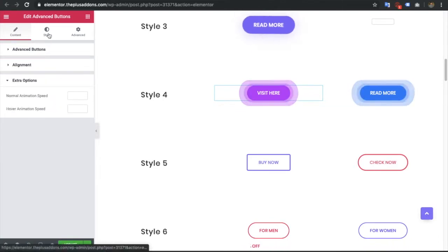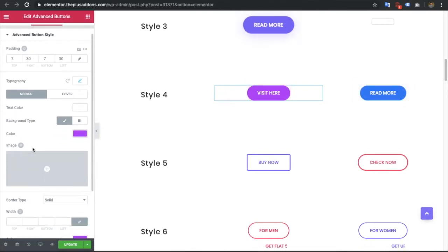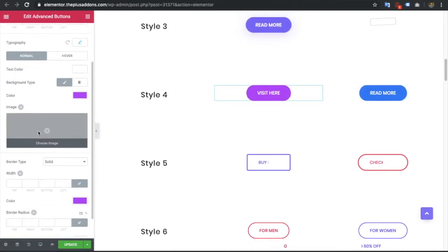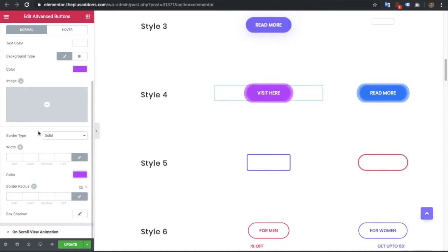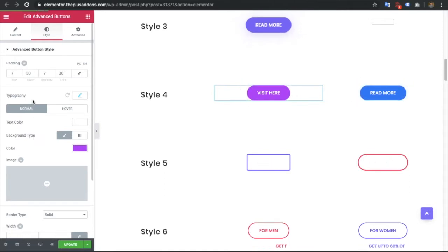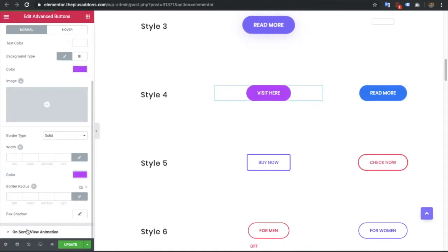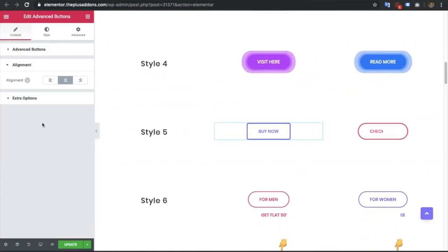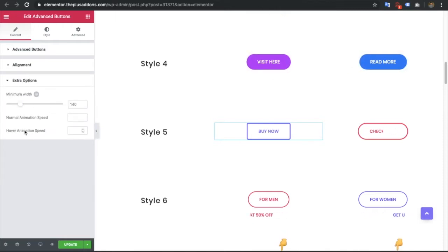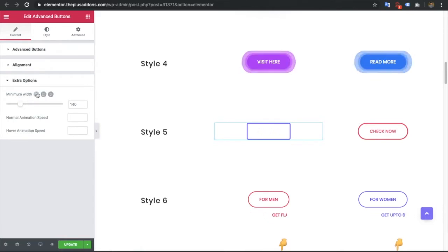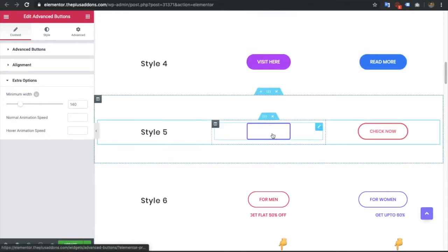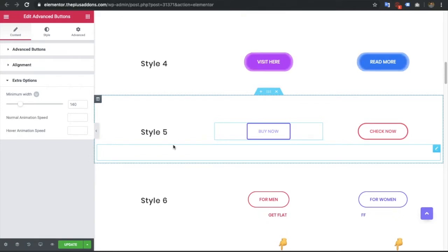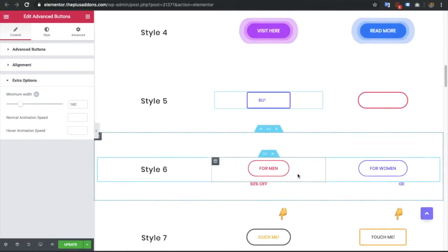In style 4 there are also options for animation, and the rest of the options — colors, radius, padding — are similar to what we saw in style 1, including on-scroll view animation. In style 5 you have the same alignment, a speed option, and a width option for the button. We added width here because the writing text effect requires a minimum width to be defined for that button.